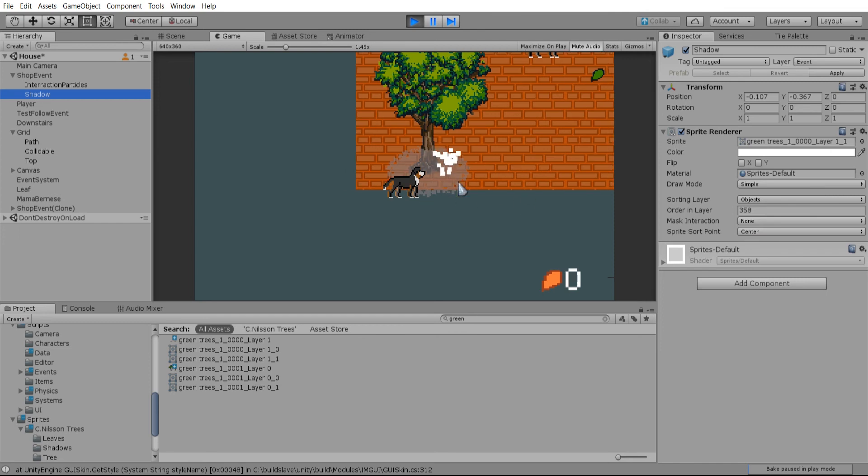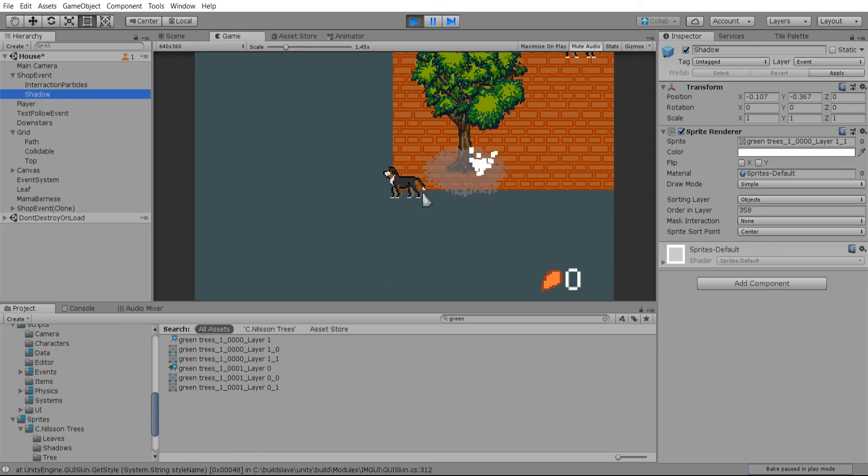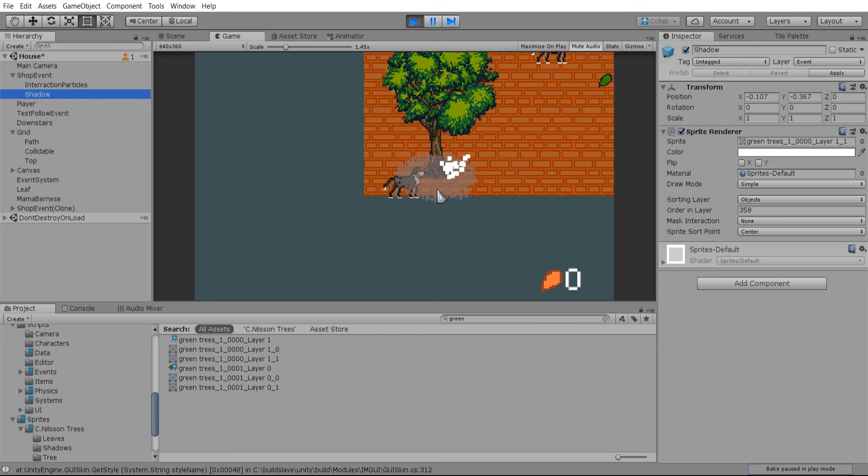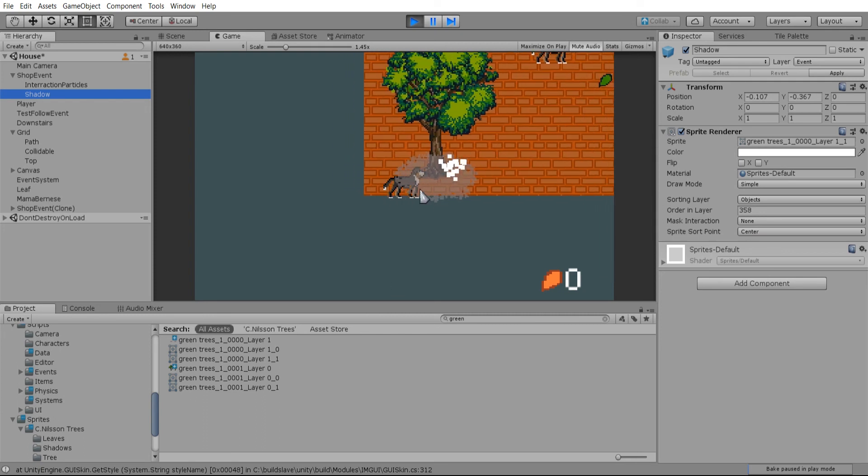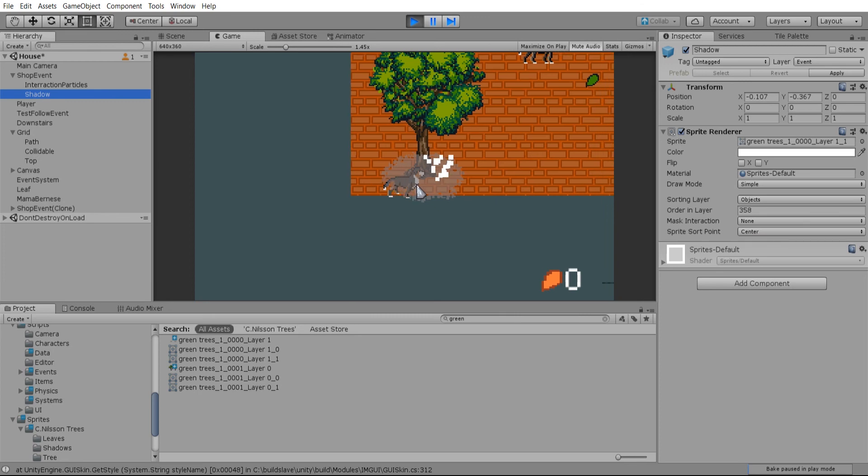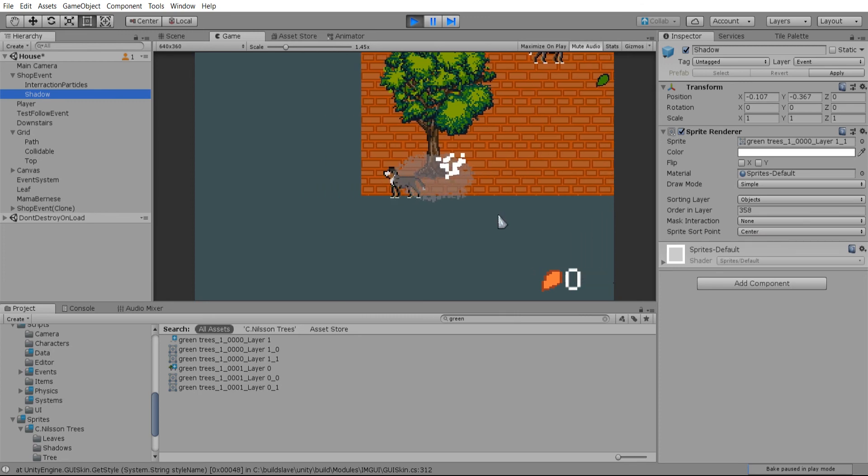And you'll just have to keep in mind your sorting layers and the order in layer as you figure out which objects should be showing in front of the camera and should the shadows actually show on the dog or not.